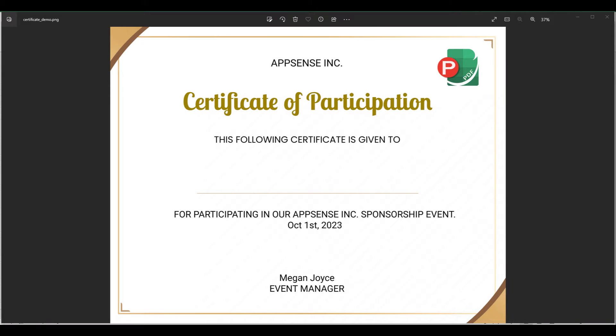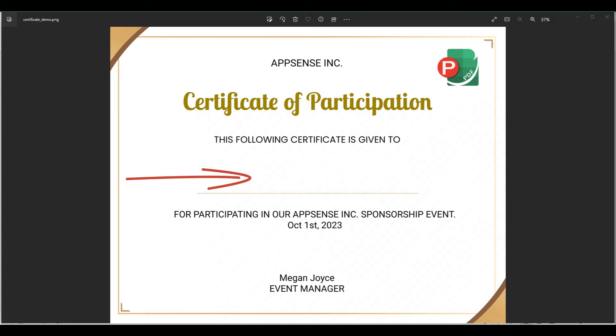Assuming we have a certificate template image file named certificate_demo.png, our goal is to insert the names of event participants into this template. The first step is to convert this PNG file into a PDF form with a designated text field for individual participant names.